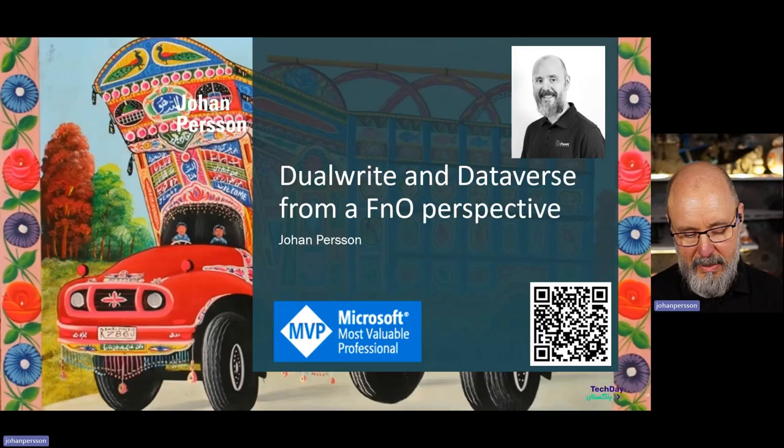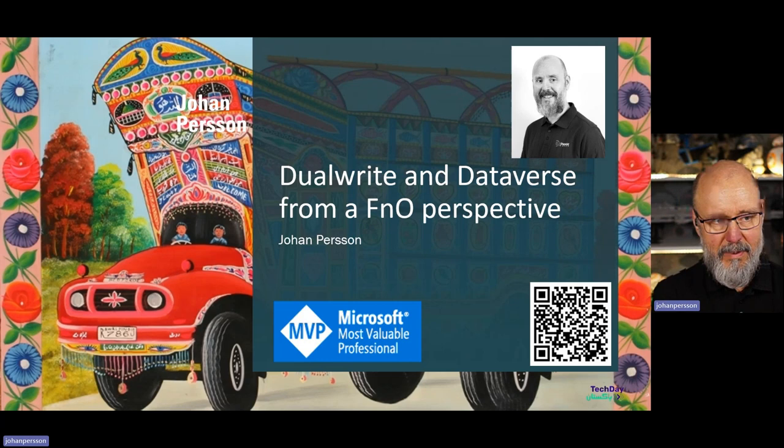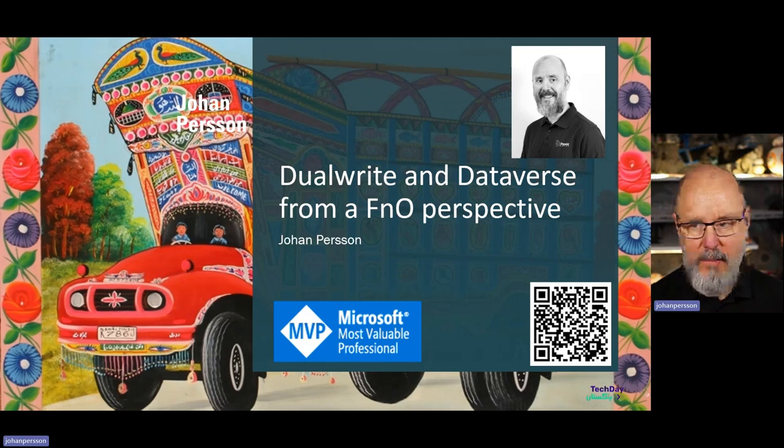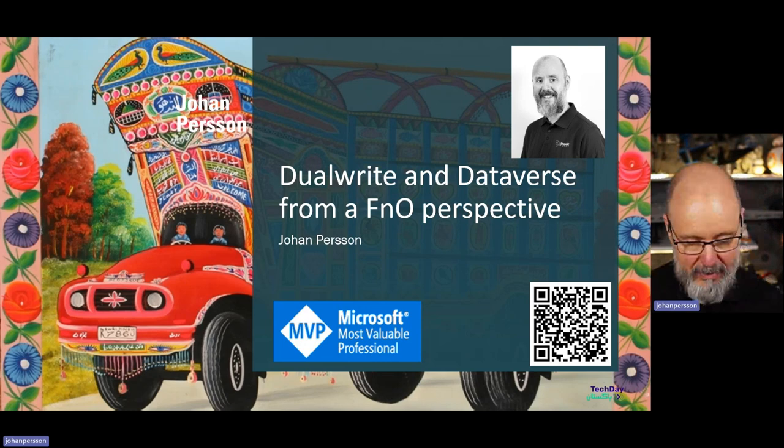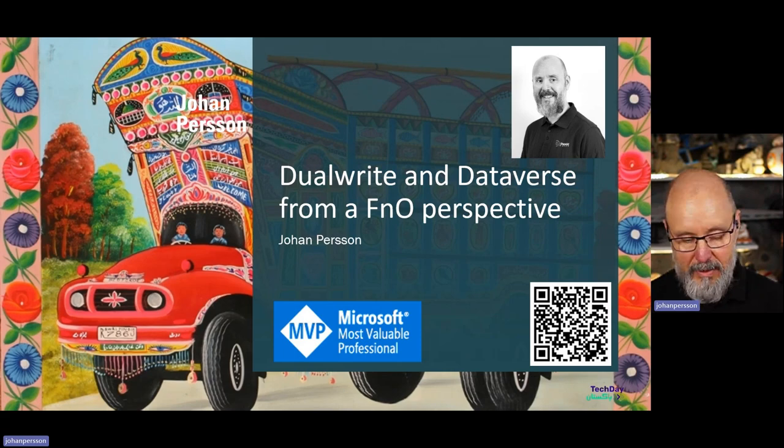I work in Sweden at a company called Engage Group where I am a senior technical specialist or architect. I usually work a lot with the outside of FNO, not that much within FNO itself. Today we're going to talk about Dataverse and Dual Write and how it will affect us in the FNO world.